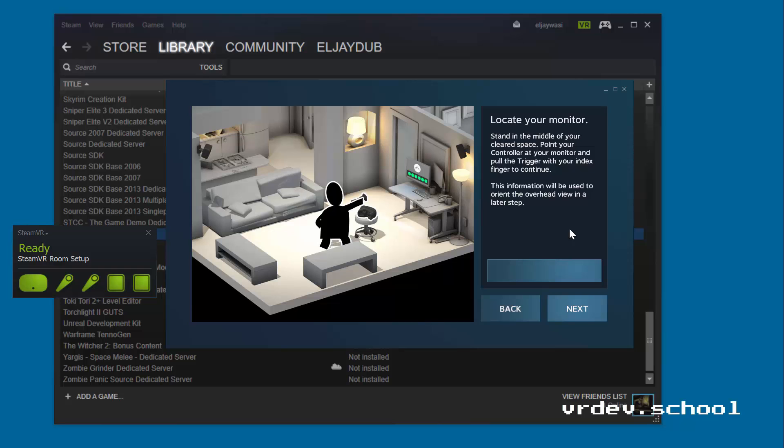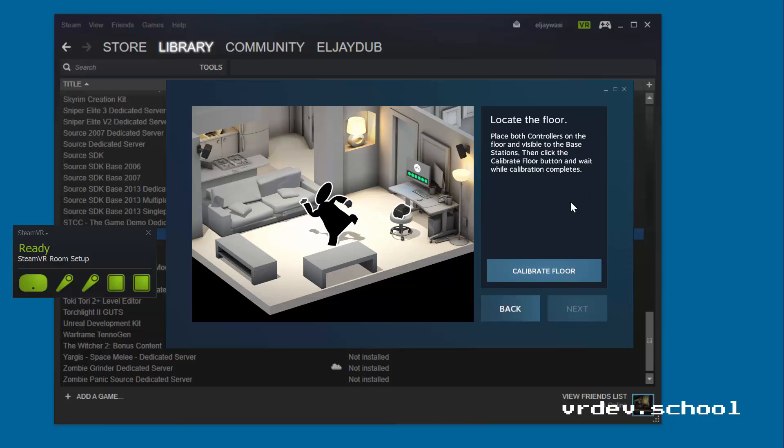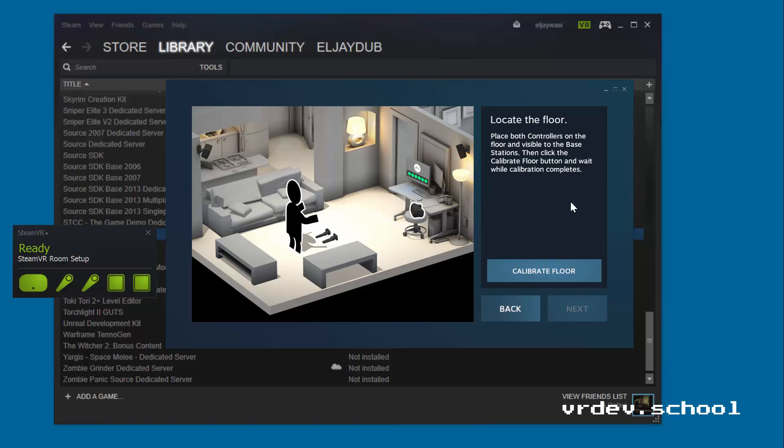Okay, so I've got that part done. Next up it's going to calibrate the floor, so I take both of my controllers and I place them over on the floor. Then I calibrate the floor, and make sure that you step back a bit and make sure that you're not blocking the base stations, because that'll help it get both base stations viewing the controllers.